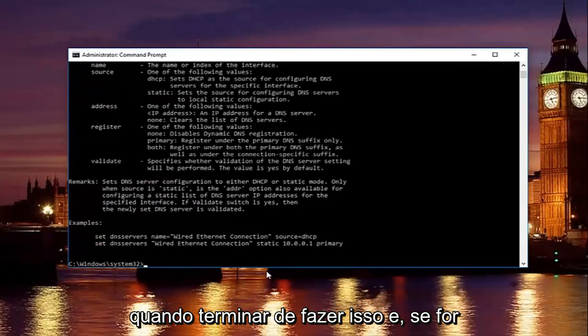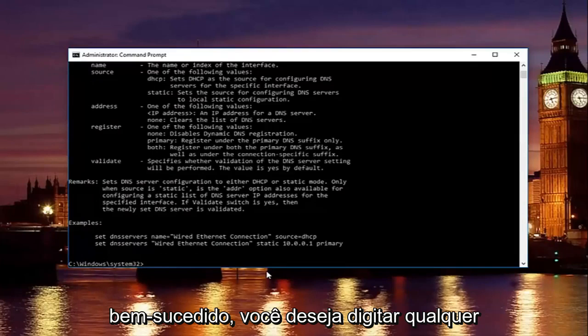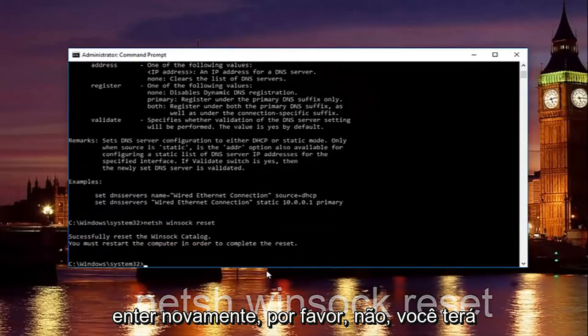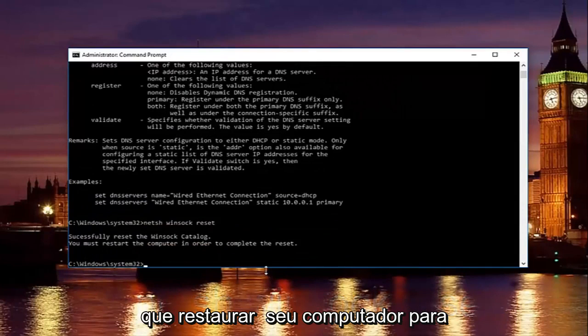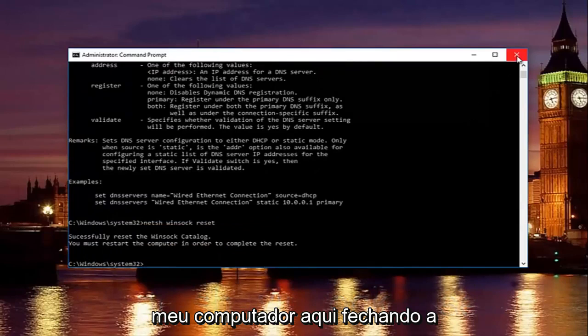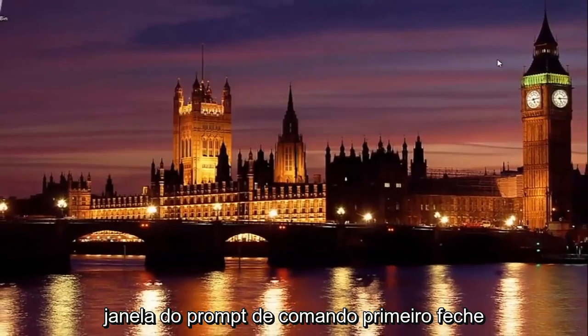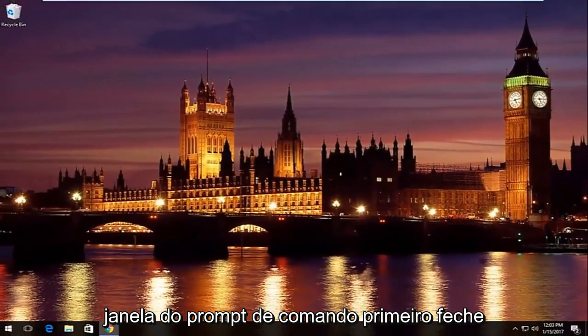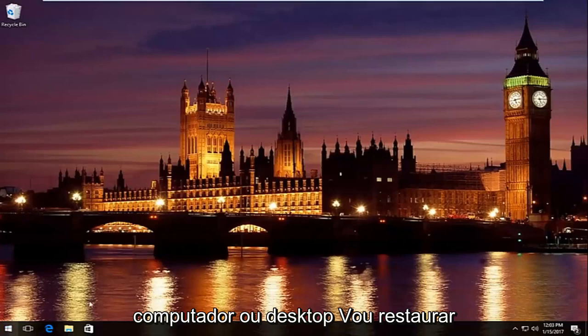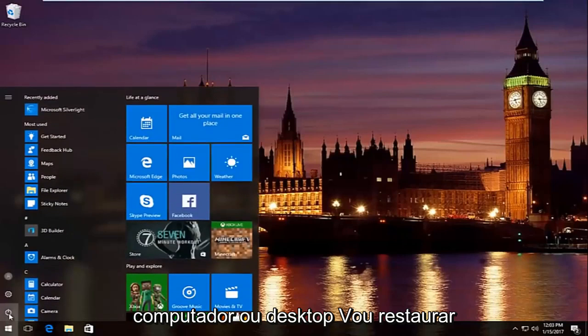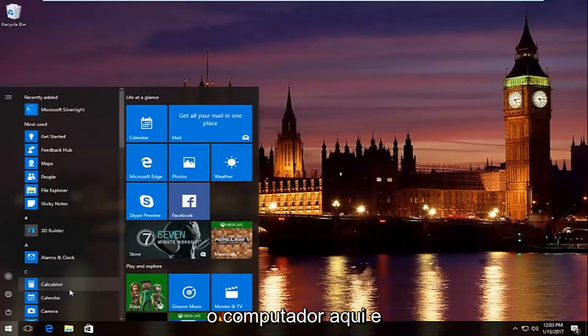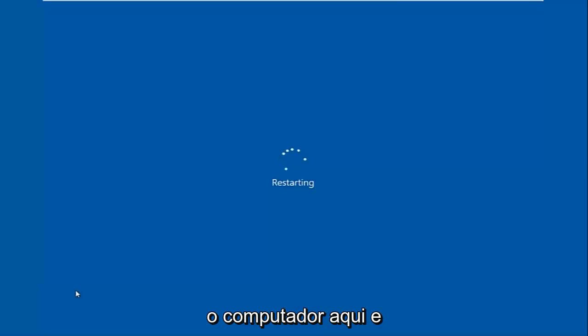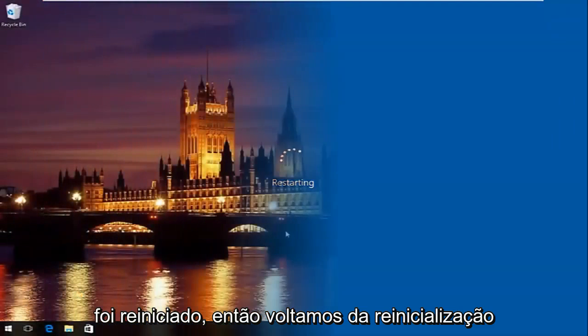Once you're done doing that and that command runs successfully you want to type in net sh space winsock space reset. Then hit enter again. Please know you're going to have to restart your computer in order to complete the reset. So I'm going to restart my computer here by closing out the command prompt window first. Close out of any windows you might have open on your computer or desktop. Then I'm going to restart the computer here. And then we're going to resume the video once the computer has restarted.